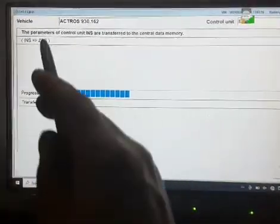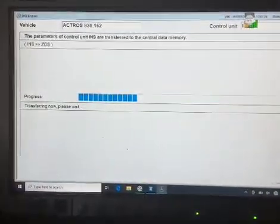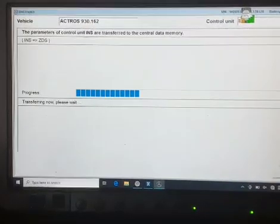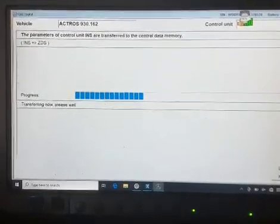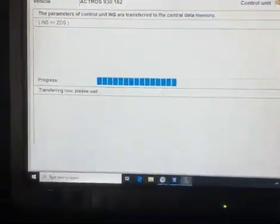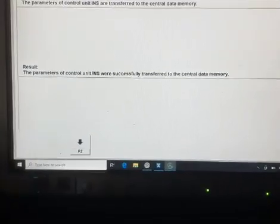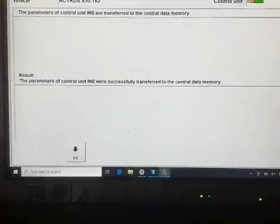It will get the instrument data into the CDS memory of the truck. It says transferring now. It's already transferred.